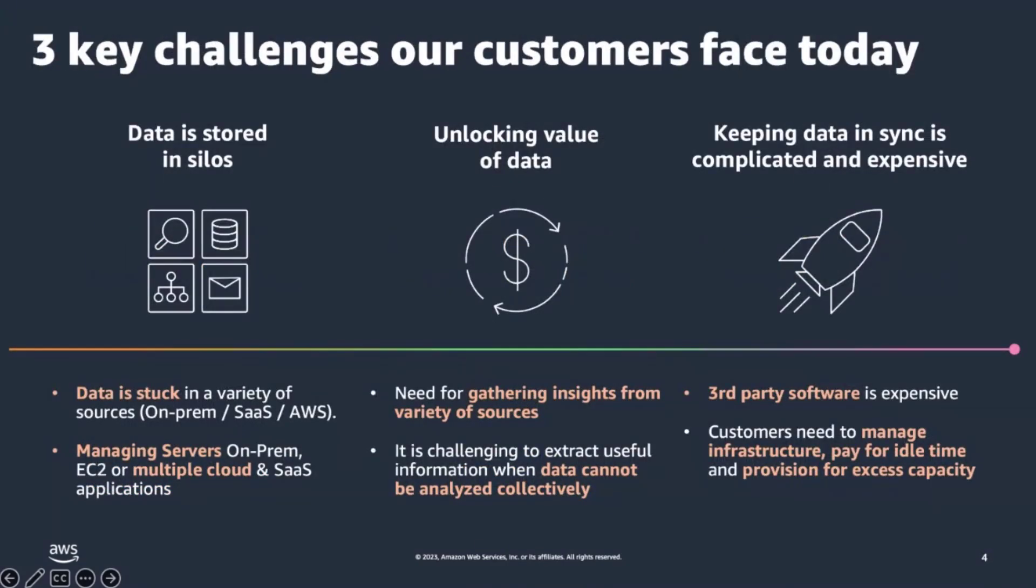They also need to build integrations between two or more applications so that these systems act as one. Such integrations operate on events and transactions and drive actions and responses in near real-time. As users build these integrations, they face three key challenges. Their data is stored in silos across various applications, SaaS, on-prem, or on cloud. They need to bring it all together to unlock its value, either by drawing insights from it or using it to drive actions. And the existing solutions they have are complicated and expensive. They have a steep learning curve and high licensing and maintenance fees.